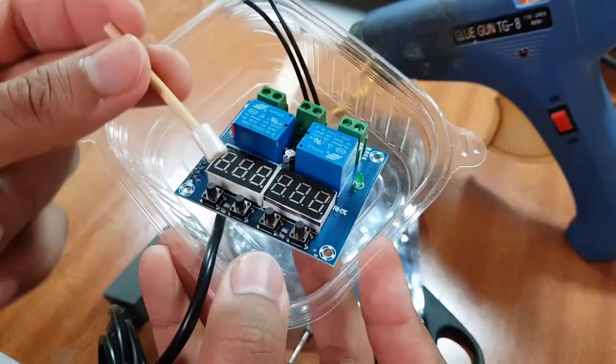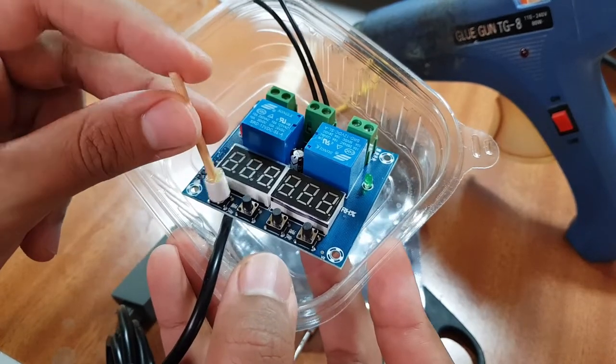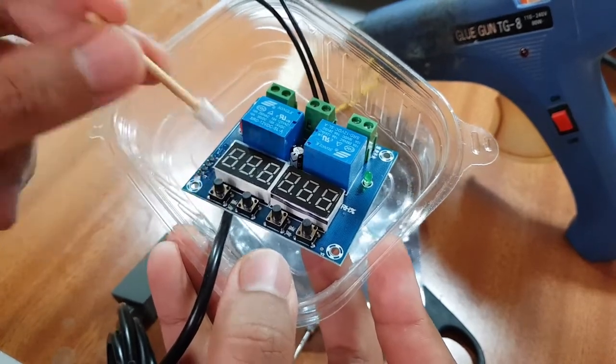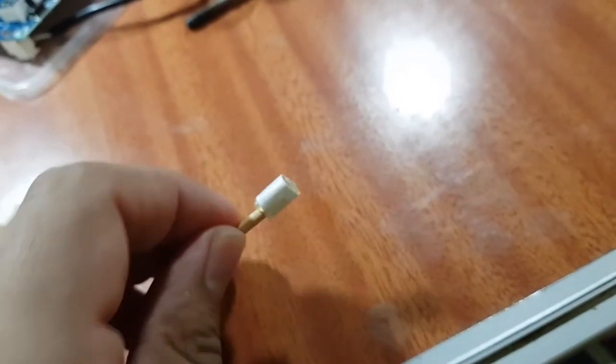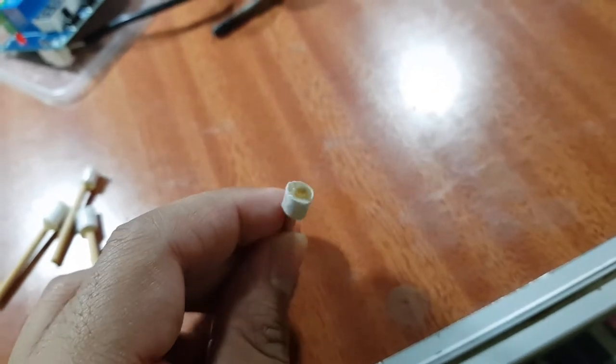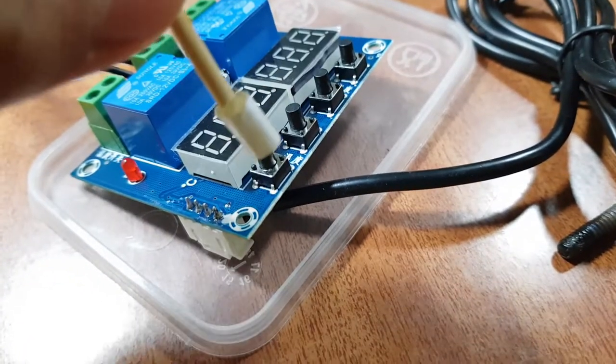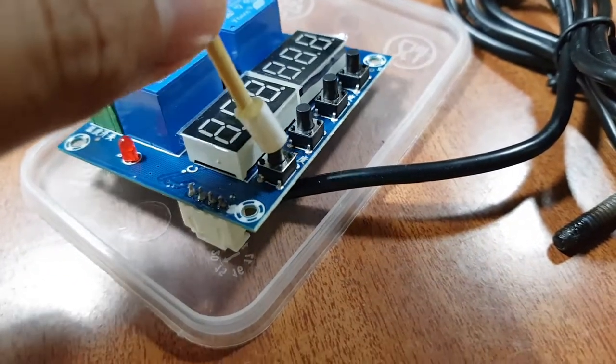To secure this thing here and prevent it from moving around, I use this screw to make a hole on the back of every one of them. And this hole is almost the same size of the buttons.